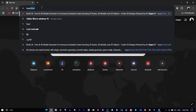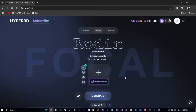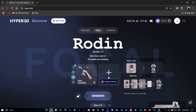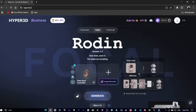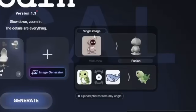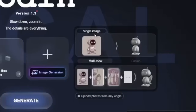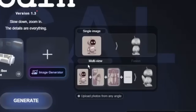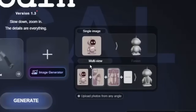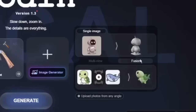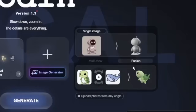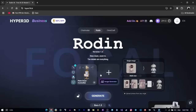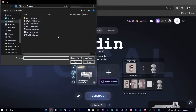First, head over to hyper3d.ai — that'll take you straight to the Rodin homepage. Rodin gives you three main options to choose from. The first is single image, which works best for simple objects. Then there's multi-angle images, great if you've got something with more complex geometry. And finally, there's image fusion, which lets you combine features from multiple sources. For this demo, I'm going to stick with a single image.